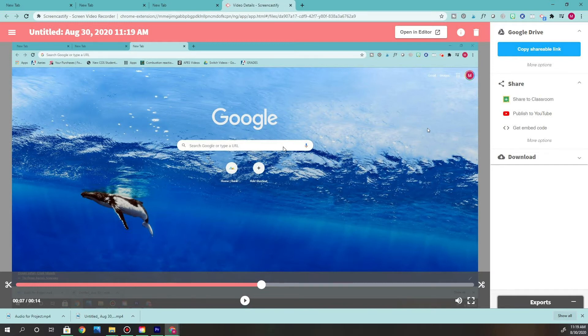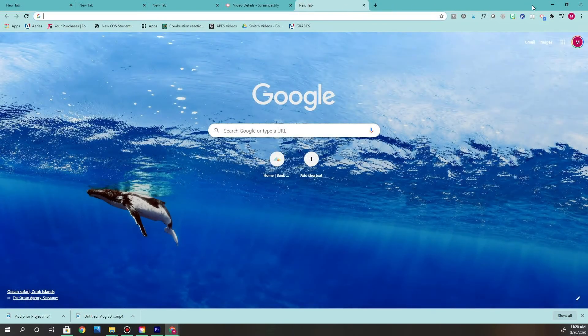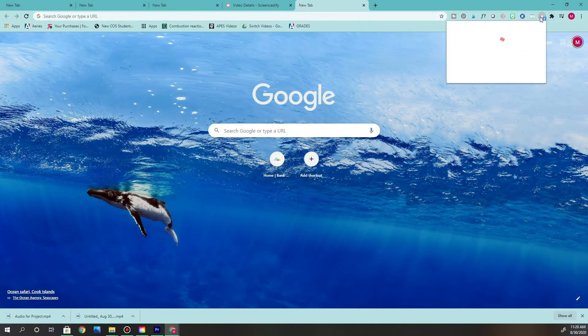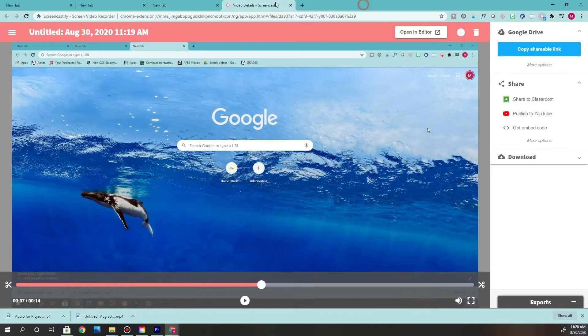If you're happy with it, you're ready for the next step. But if you're not happy, click the trash or delete button up here. Do not open the editor — when you open the editor you can edit and delete parts, but then you can't save it as an MP3. If you want to start over, click Delete, open a new browser, click Screencastify again, and redo the recording.